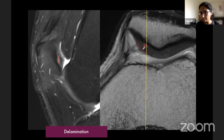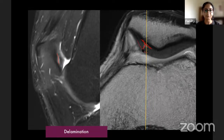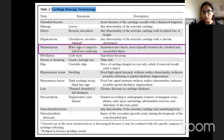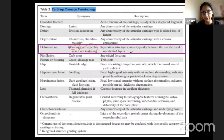Delamination may communicate upward via a fissure, or you may have radial zone delamination without a communicating fissure, depending on the mechanism of injury. Delamination is also referred to as a wave sign or carpet lesion. It represents separation between the calcified and uncalcified layers, occurring at the radial zone junction.